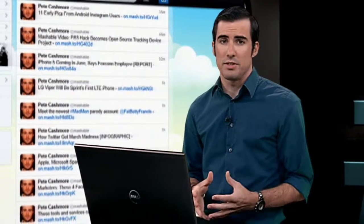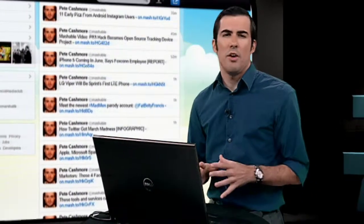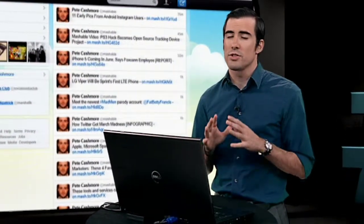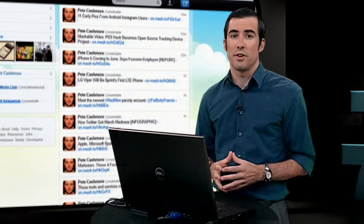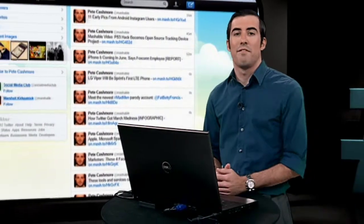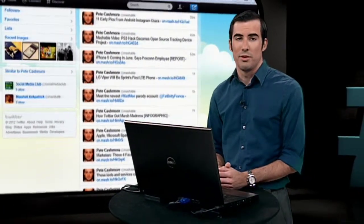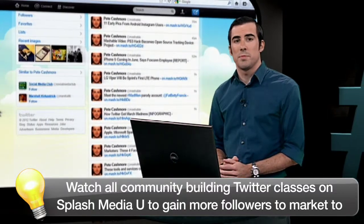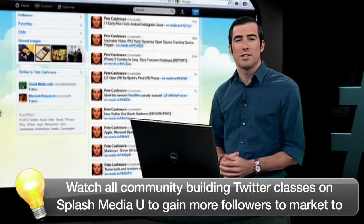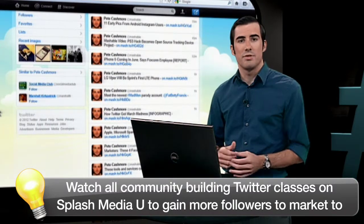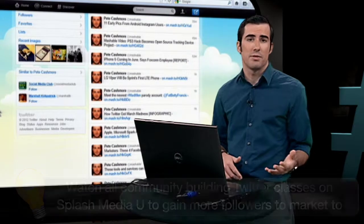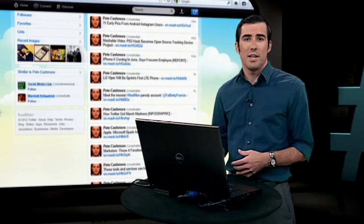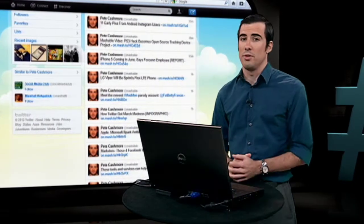Use these simple functions of Twitter that only require logging in and receiving suggestions to begin your community building effort. However, don't stop here, as these methods only scratch the surface of increasing your follower count and are only a part of an effective community building strategy on Twitter. Feel free to watch the rest of the community building classes on Splash Media U, such as finding the right target audience and using features such as trending topics or how you can take an email list and auto follow for rapid community building.